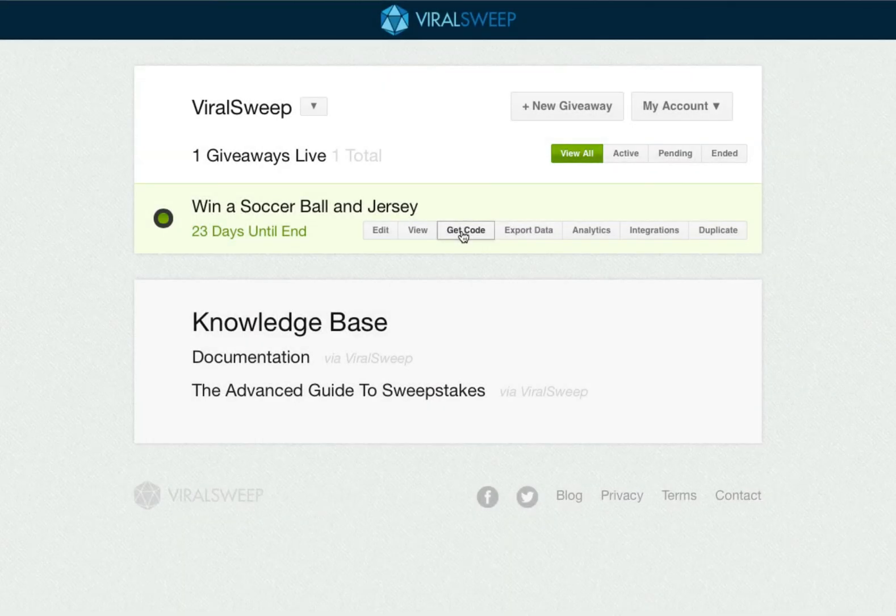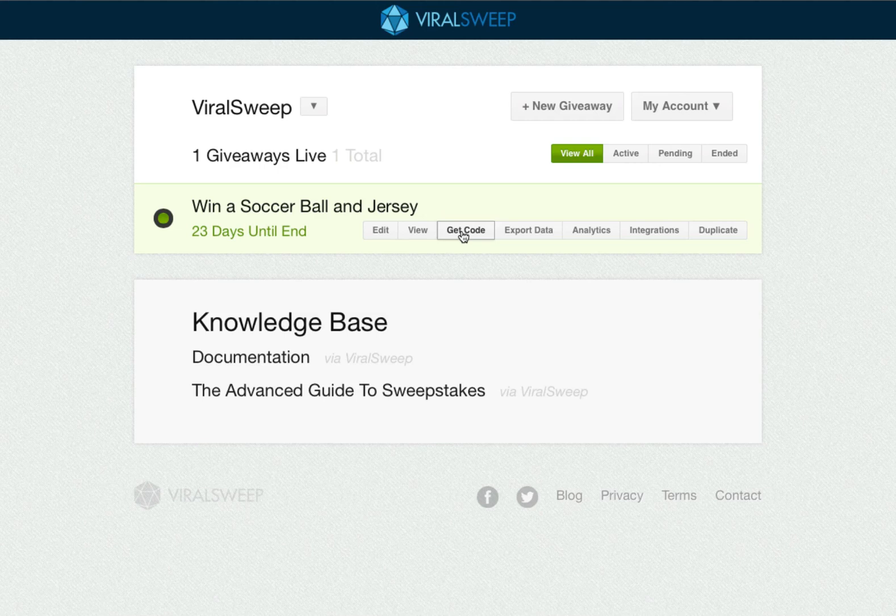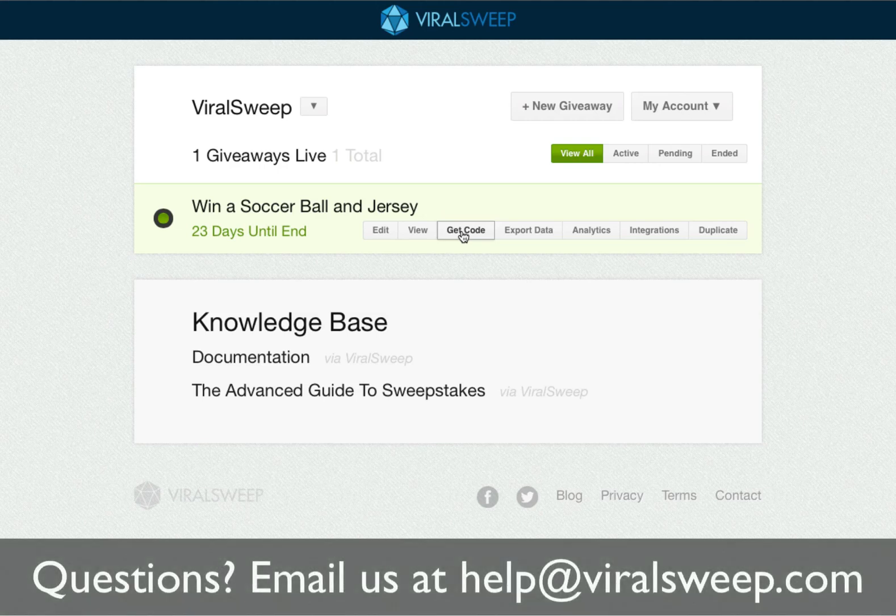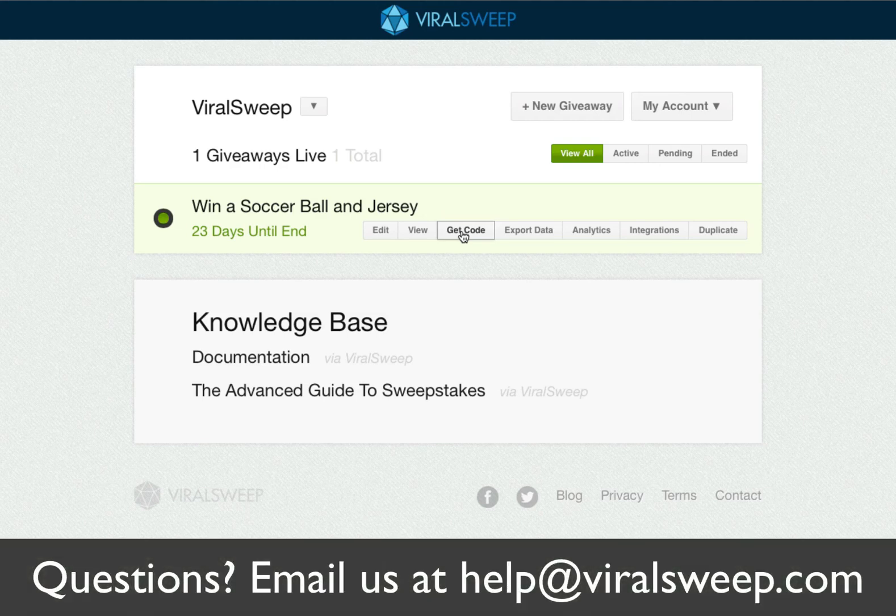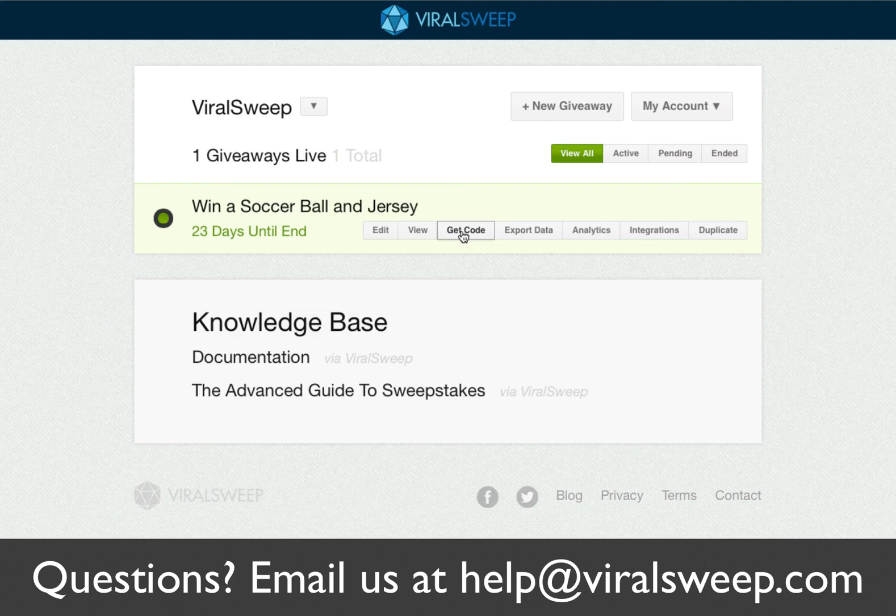I hope this tutorial was helpful in showing you how to set up your first campaign. If you have any questions, please feel free to email us at help at viralsweep.com.